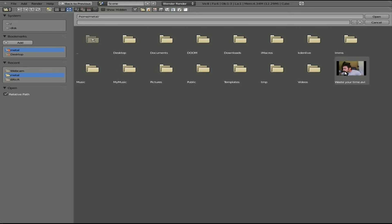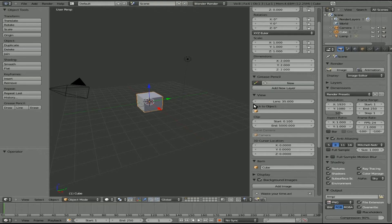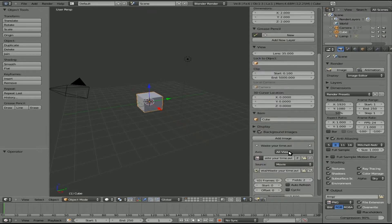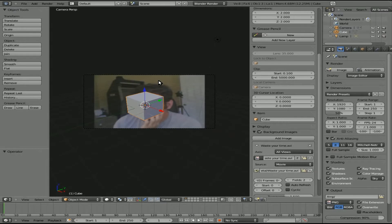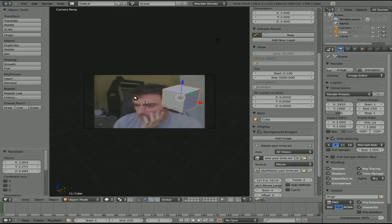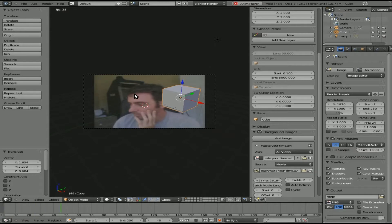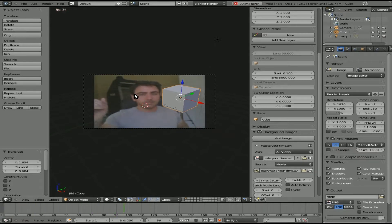Go to your home folder — you can pick still pictures or you can pick a video. I'm going to pick this video right here. Right now you don't see anything; it says All Views. Put your cursor over the 3D view and hit Zero on the number pad to bring us to camera view, and there you are — you can see the video in the background.